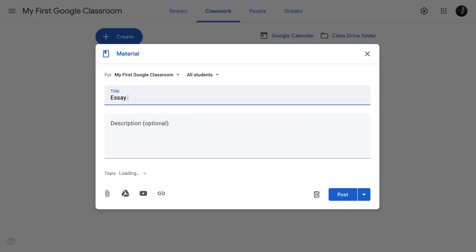So why don't we try and create a material and then see what it looks like from students end. As usual, we're going to start with a title. In my case, I would like to share some essay prompts with my students that I would like them to use while writing an essay. So the title of my material is going to be Essay Prompts.